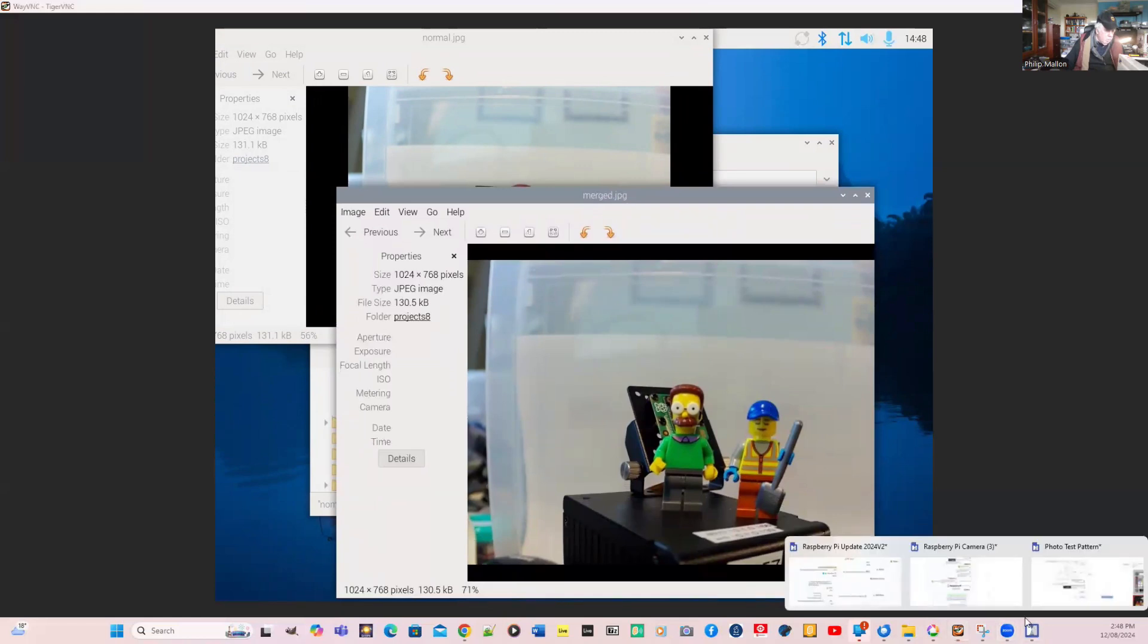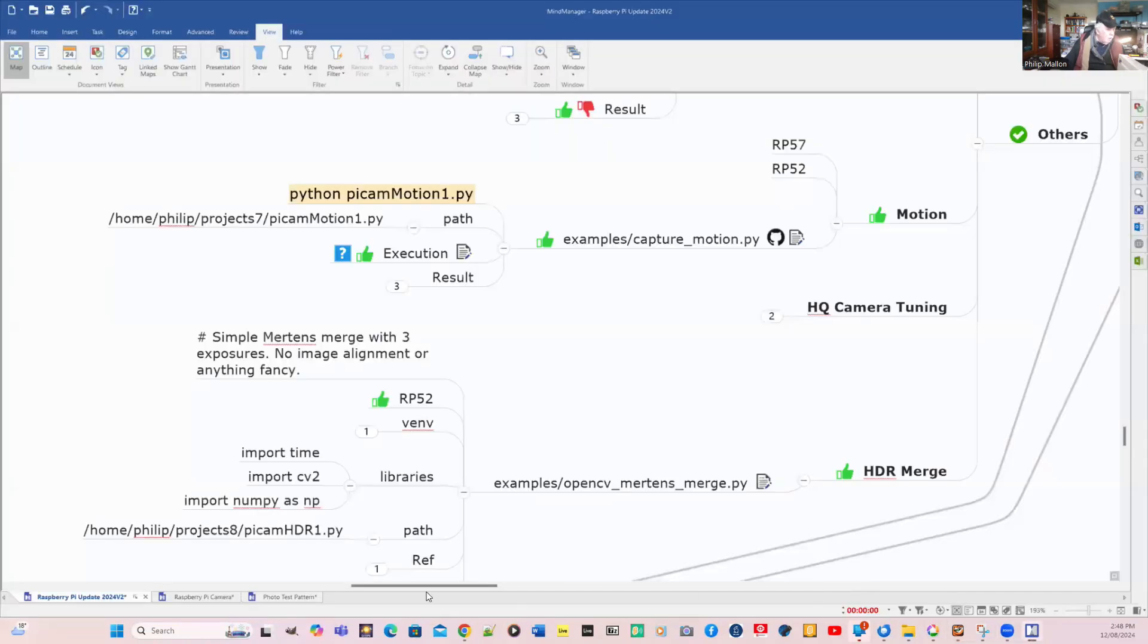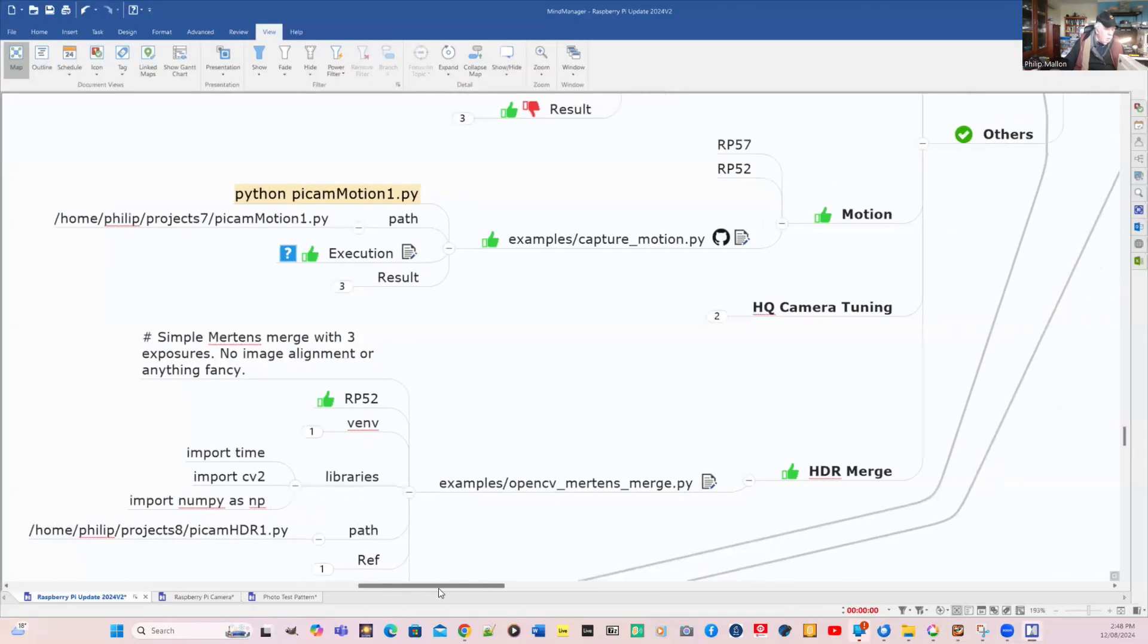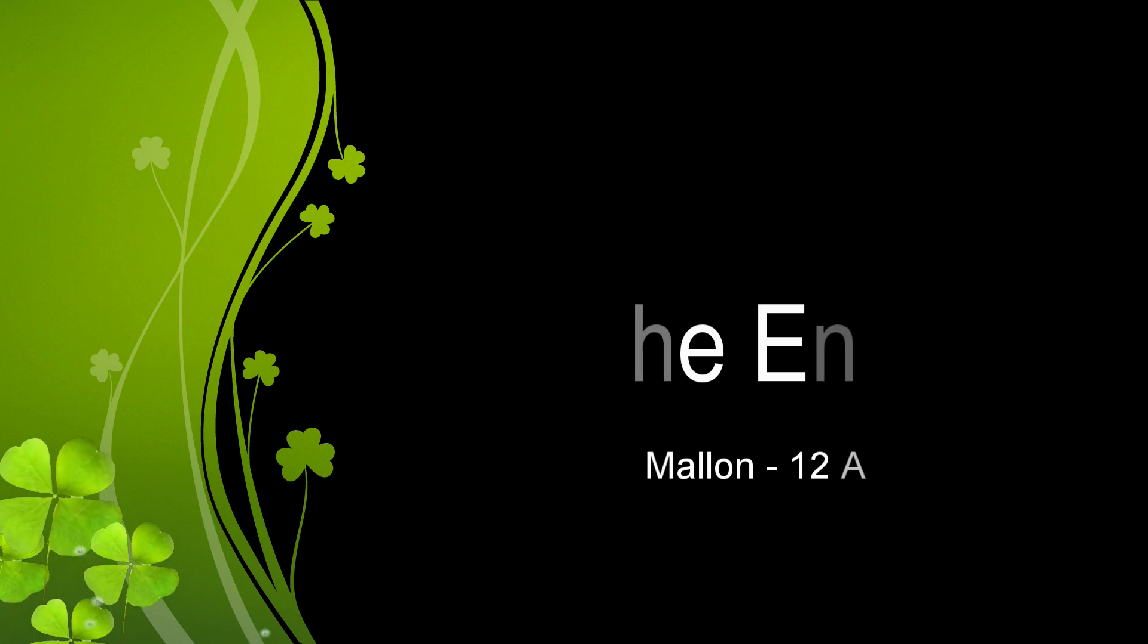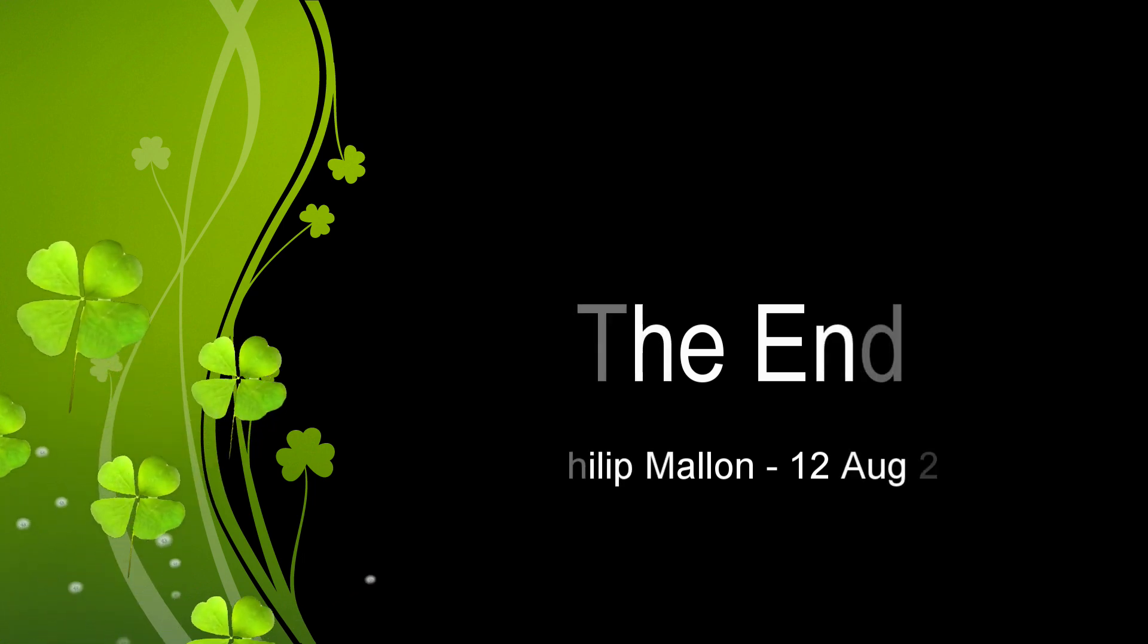So that's it for the time being. We'll cover more on OpenCV in the next video.